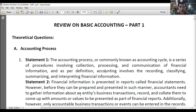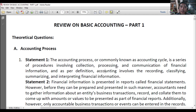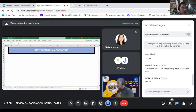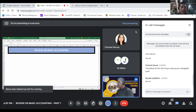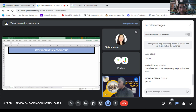Alright, so again, welcome to this review session on basic accounting — specifically a review on sole proprietorship. We'll start with Part 1, so please have patience because we have to start with theories. I know you're eager to solve problems, but theories are needed because not just problem solving will be given in the future. There are also theoretical questions, and in the qualifying exam (QALY), the only multiple choice portion is theories.